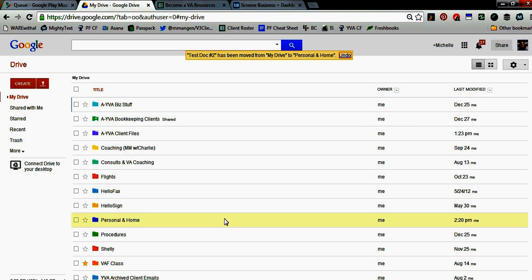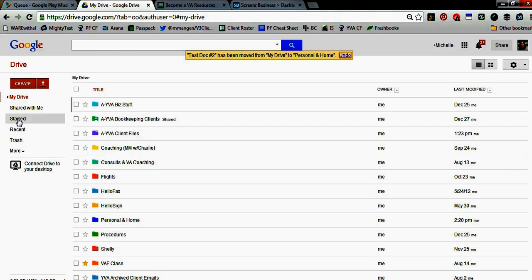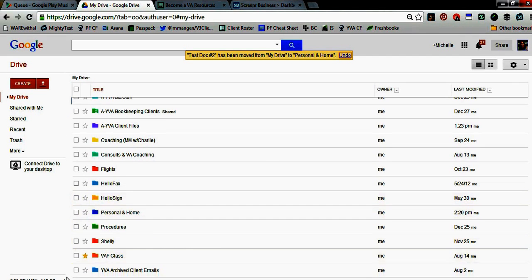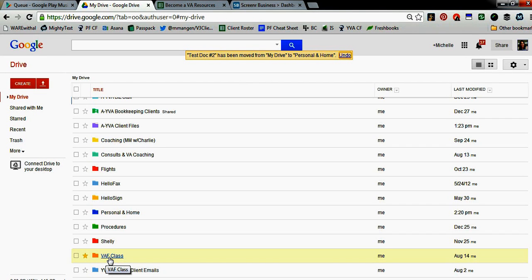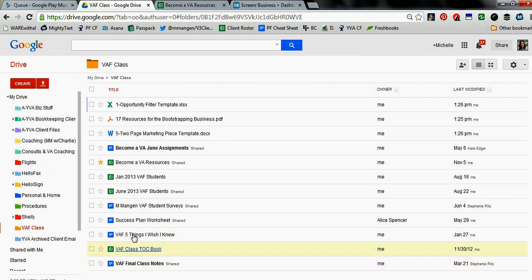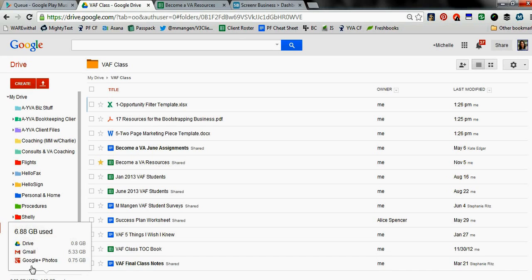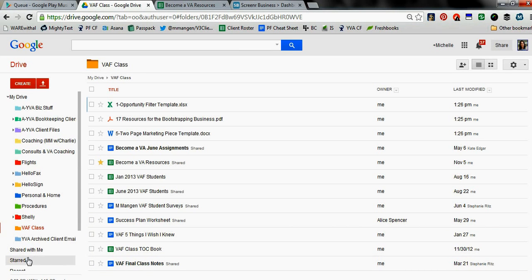Another thing you can do to make things easier to find: if you have documents that you access over and over again, consider starring them, because anything that's starred has its own separate, easy-to-find area. You can even star entire folders. For example, I have a star next to 'VAF class,' and if I click within that folder, I've also starred a particular document inside it — which means both this document and this folder will show up under the starred area.